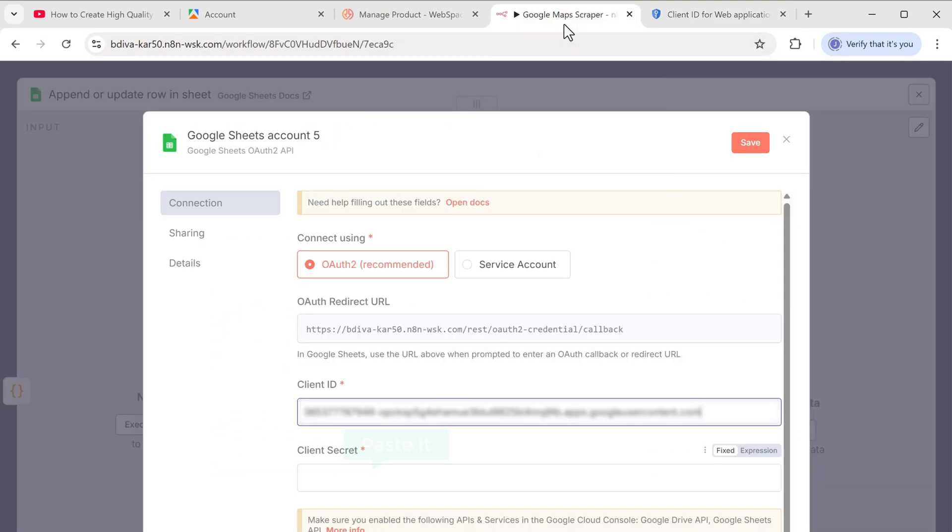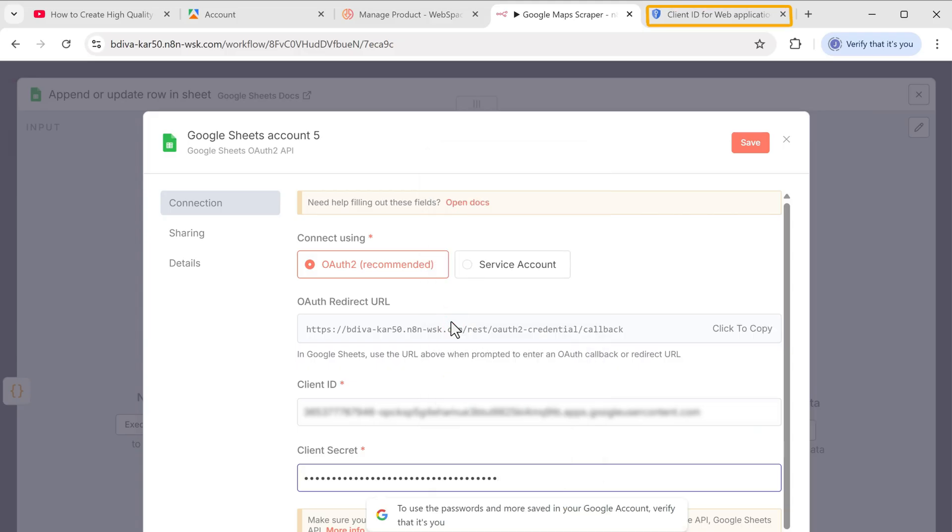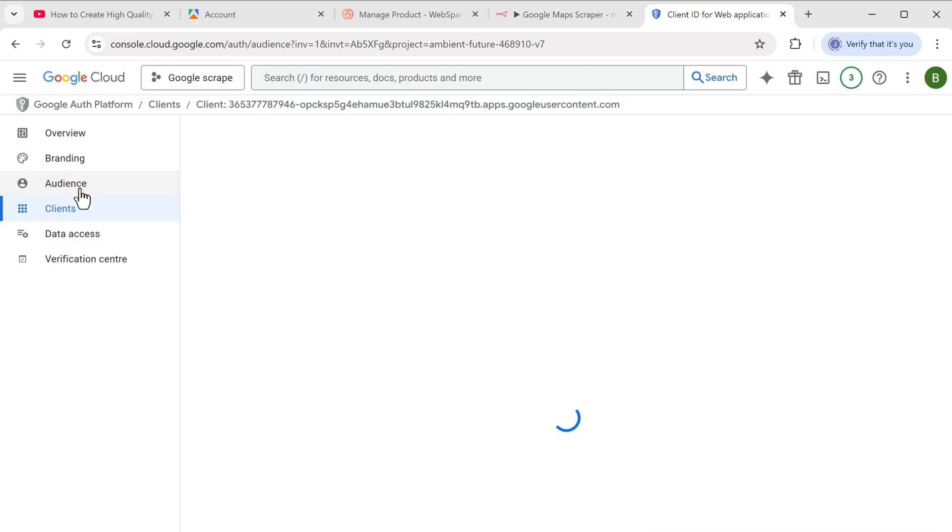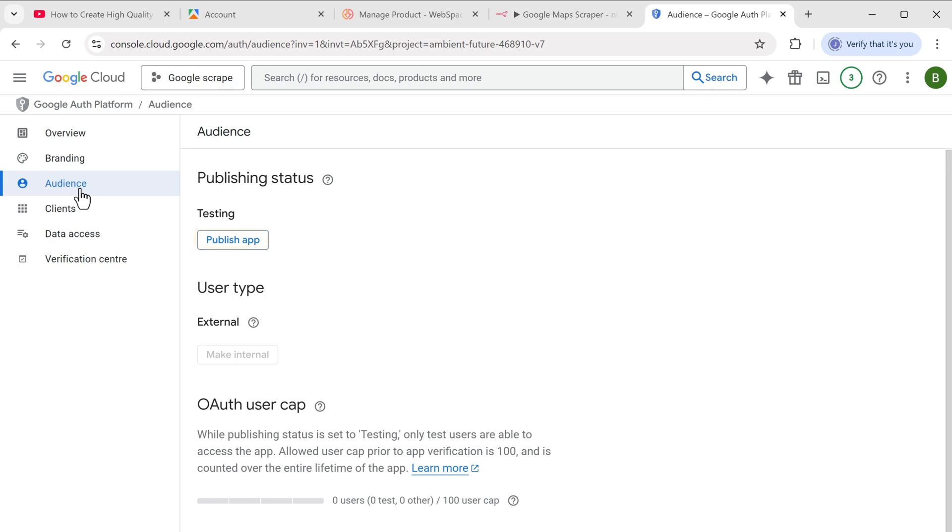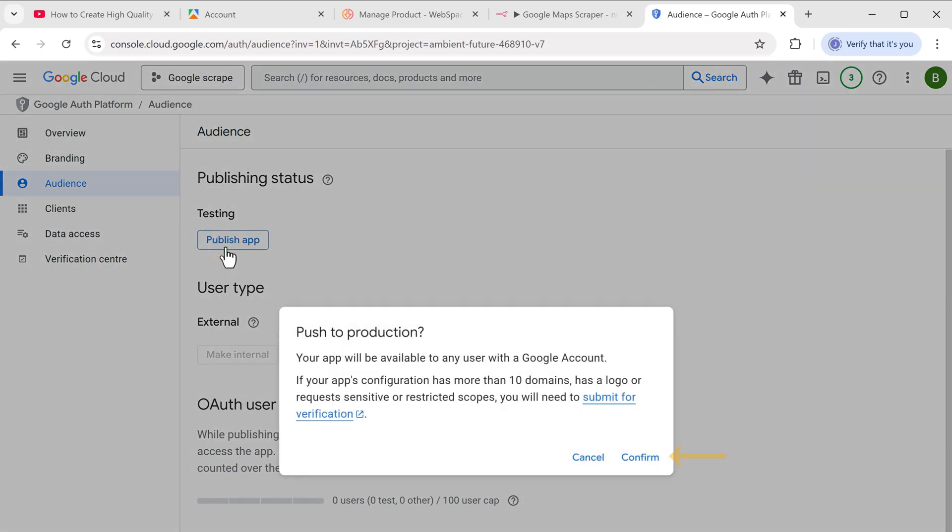Now go back to this tab, go to audience, click publish app and confirm it.